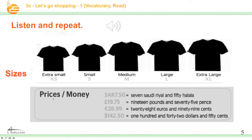What about the prices? Prices means money, everybody — talking about money. You have different currencies, different countries. This one is 7 Saudi riyal and 50 halala. Here we have 19 pounds and 75 pence. This one is 28 euros and 99 cents. And this one is 142 dollars and 50 cents.